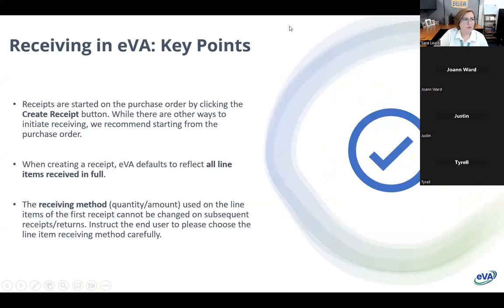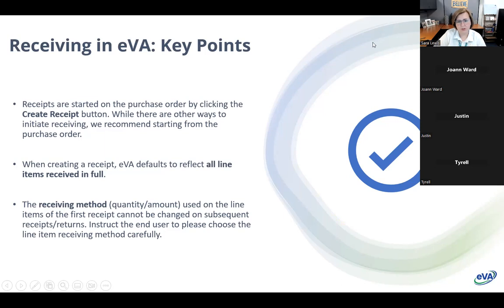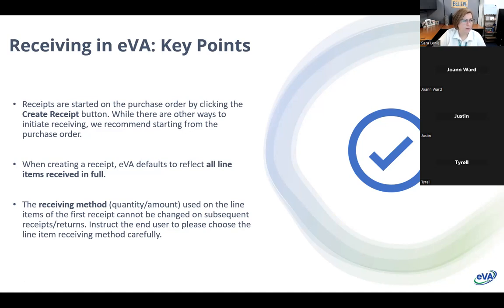Let's first talk about some key points around receiving in the new platform that might be different from what you were used to seeing in the previous platform. Receipts are started from the purchase order by clicking on the create receipt button. We'll take a look at this in the demo. While there are other ways to do it, this is the cleanest, most straightforward and easiest way for the end user, and it also makes it easy for you when helping them.